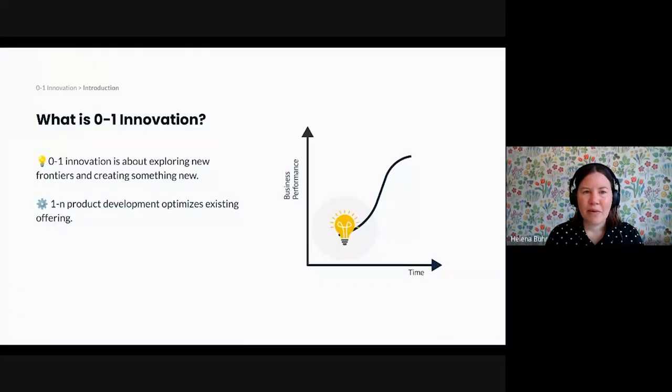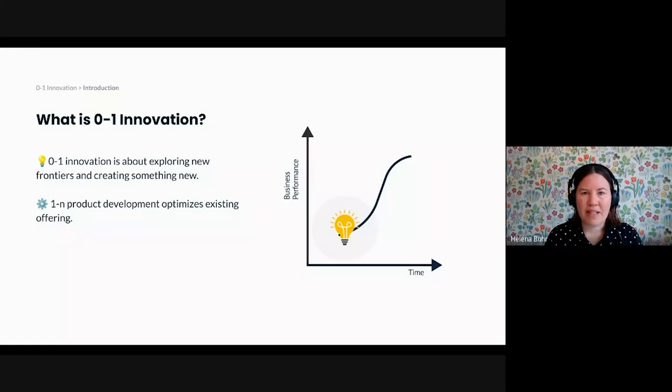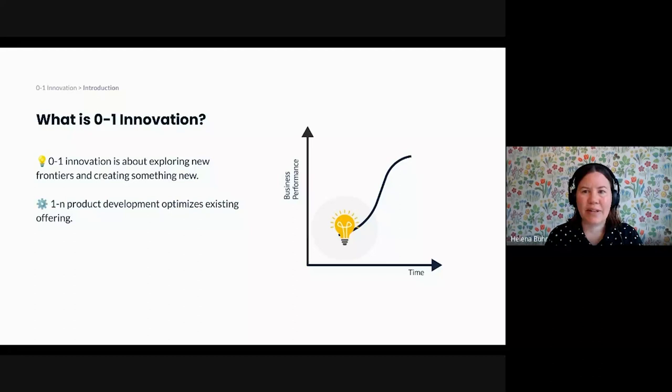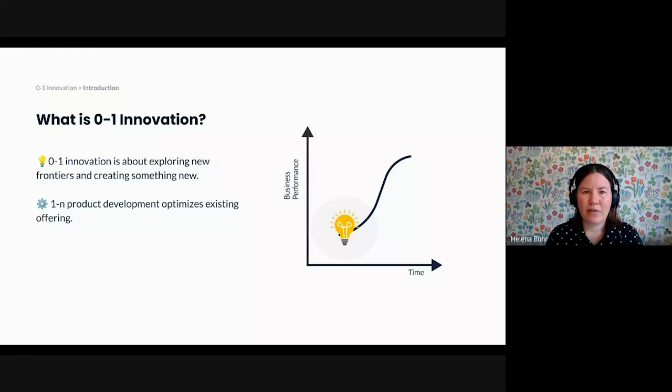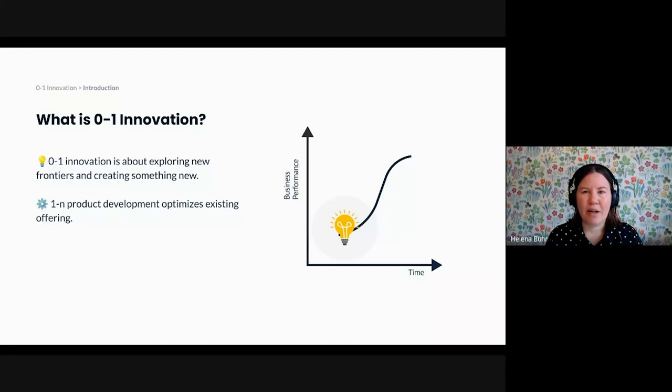But before we dive into the content, let me explain what I mean when I say 0 to 1 innovation, and how it's different from improvements to an existing product. You can think about 0 to 1 innovation as a distinct phase in the product lifecycle. This phase is all about creating something entirely new and valuable for your customers and for your business.